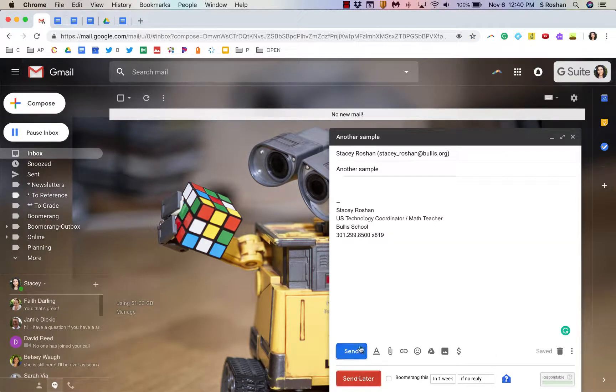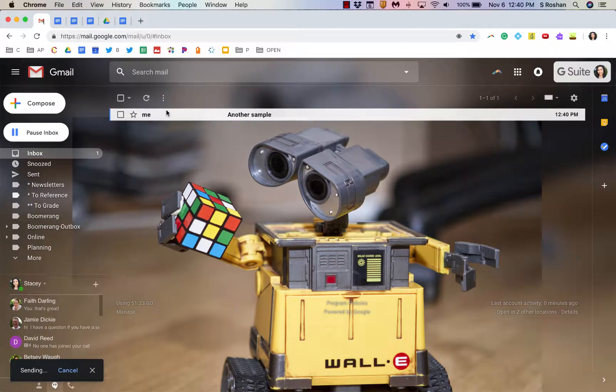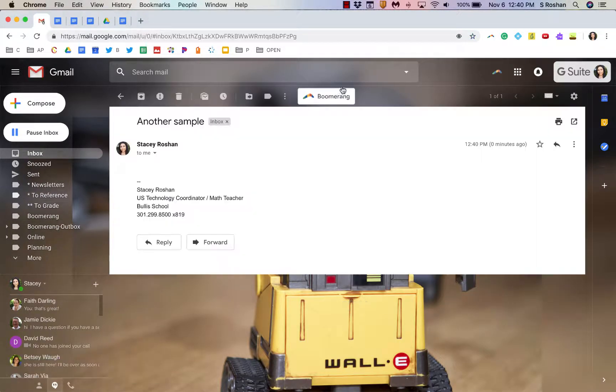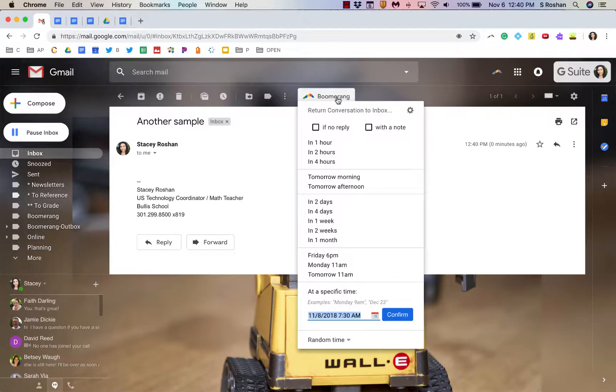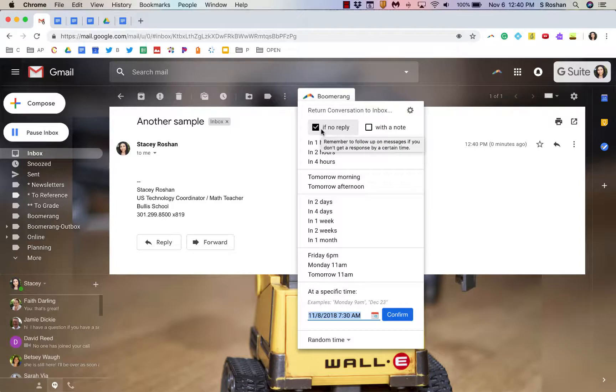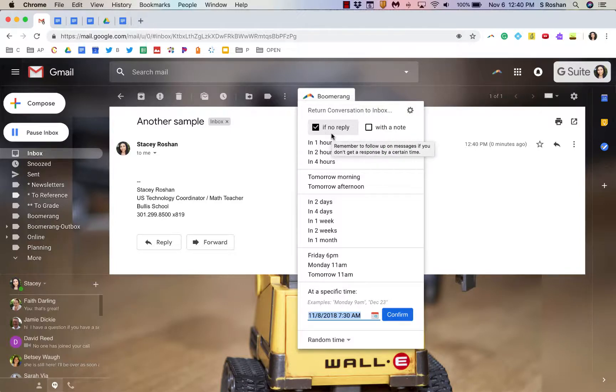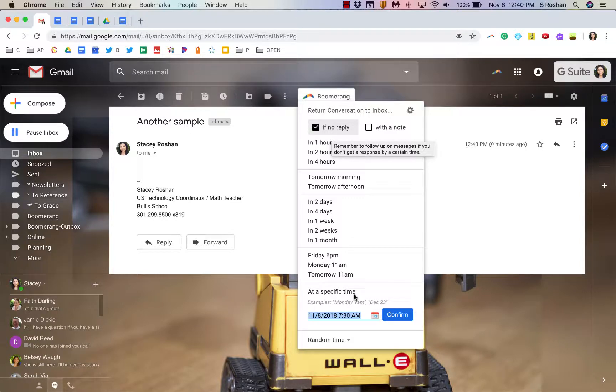So, I'm just going to send one more sample so I can show you those Boomerang options. I can just get it out of my inbox or I can also do If No Reply. I do use that No Reply quite often to remember to follow up on things if somebody doesn't get back to me within the window of time that I need.